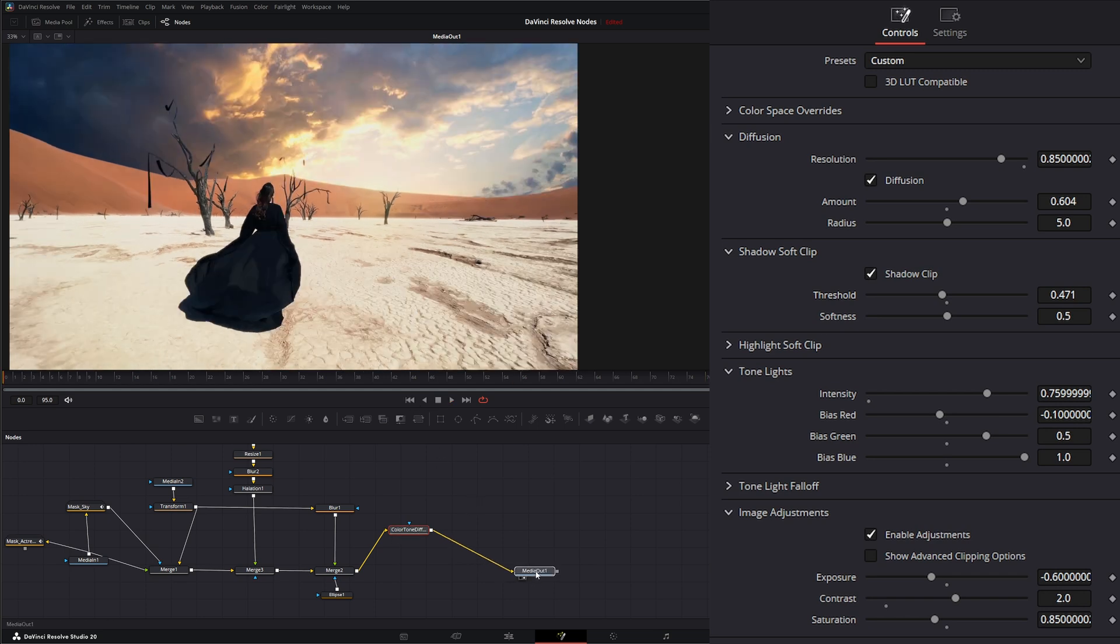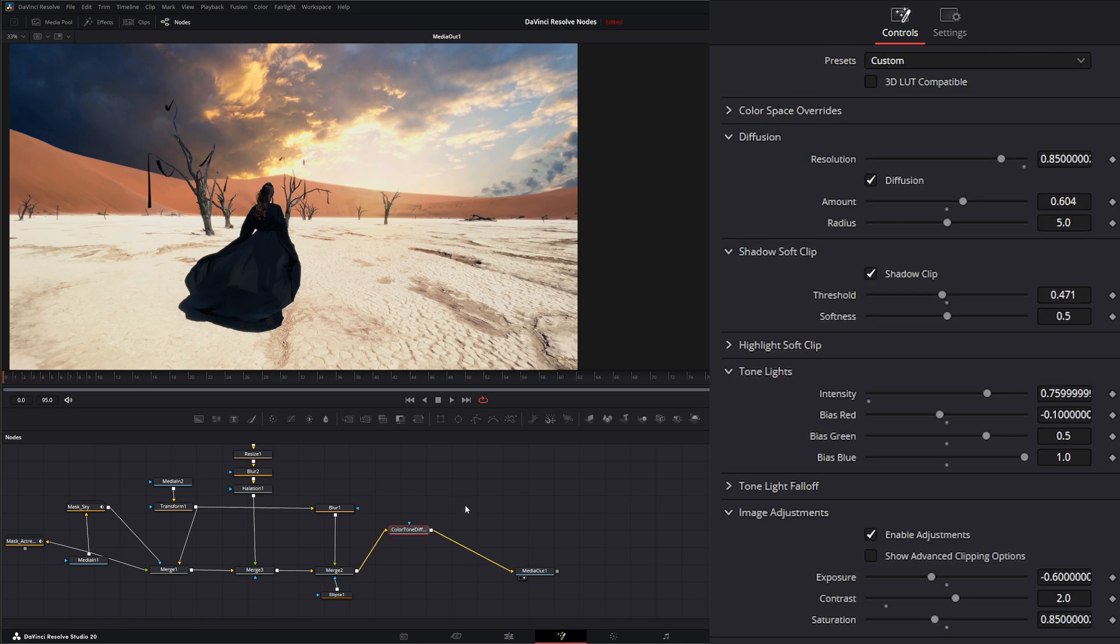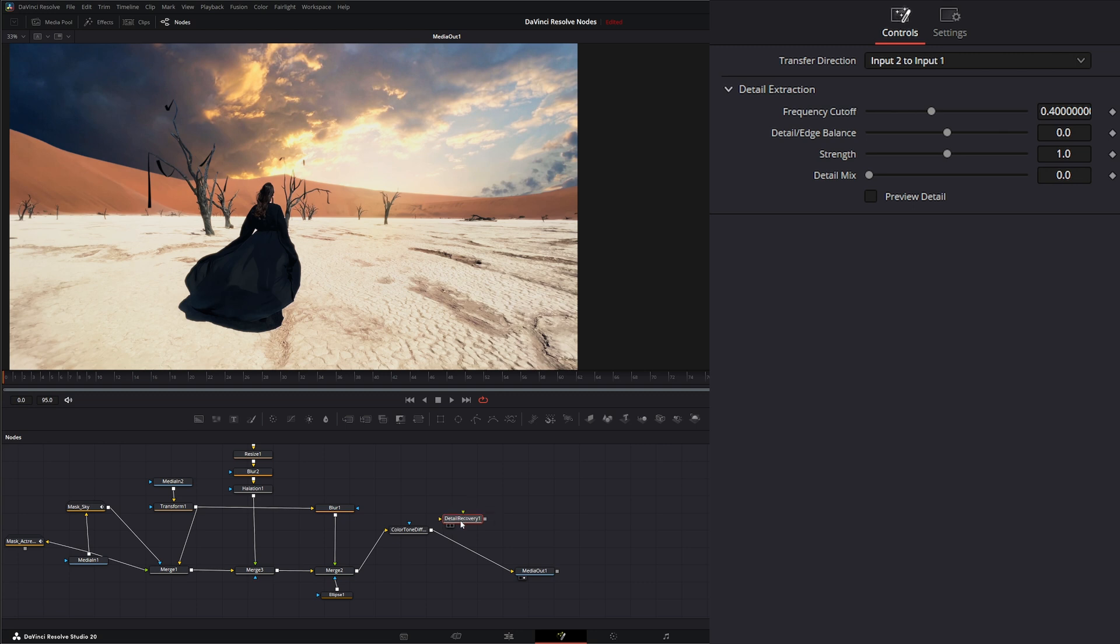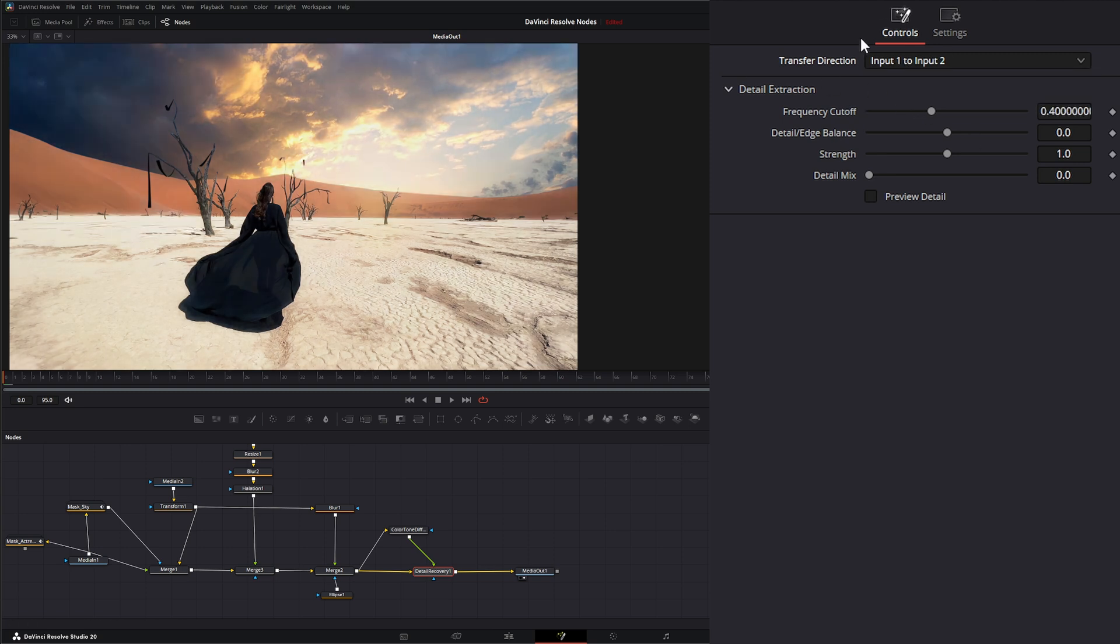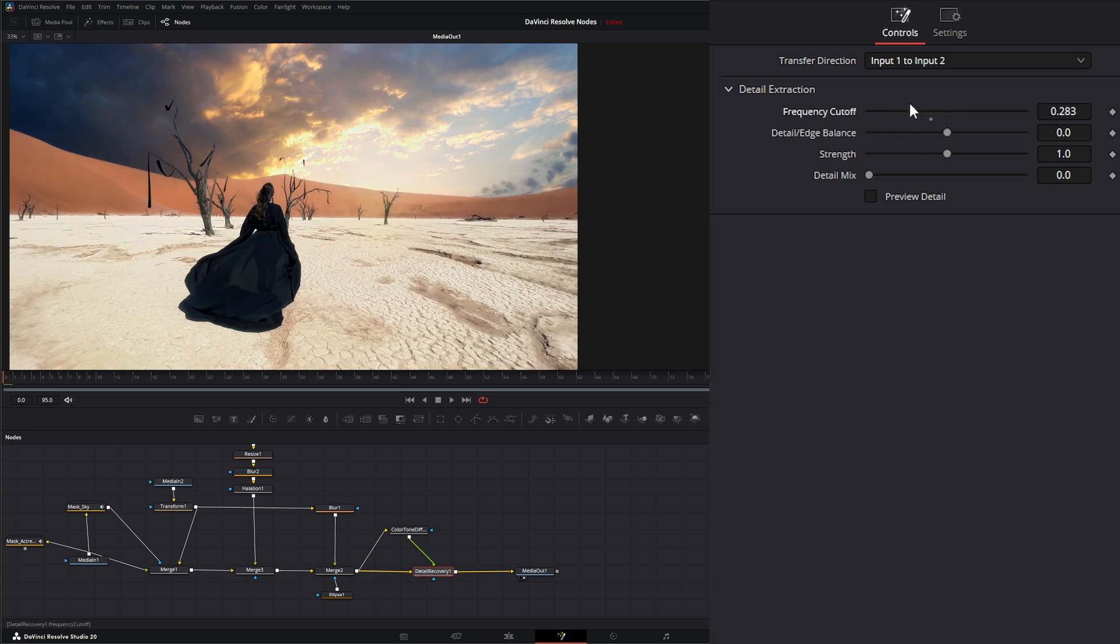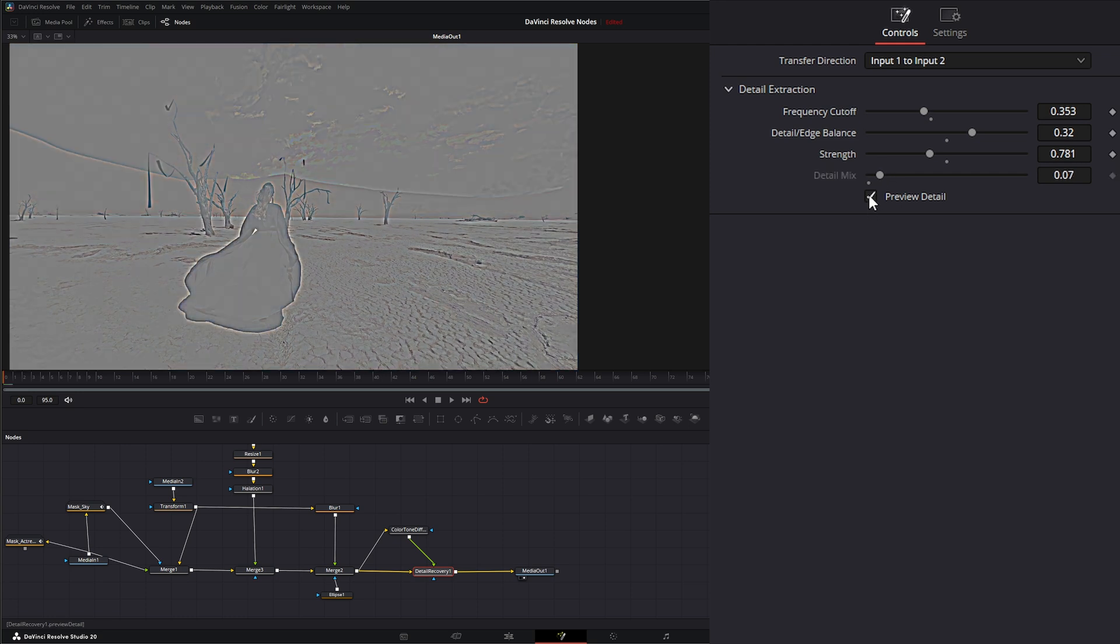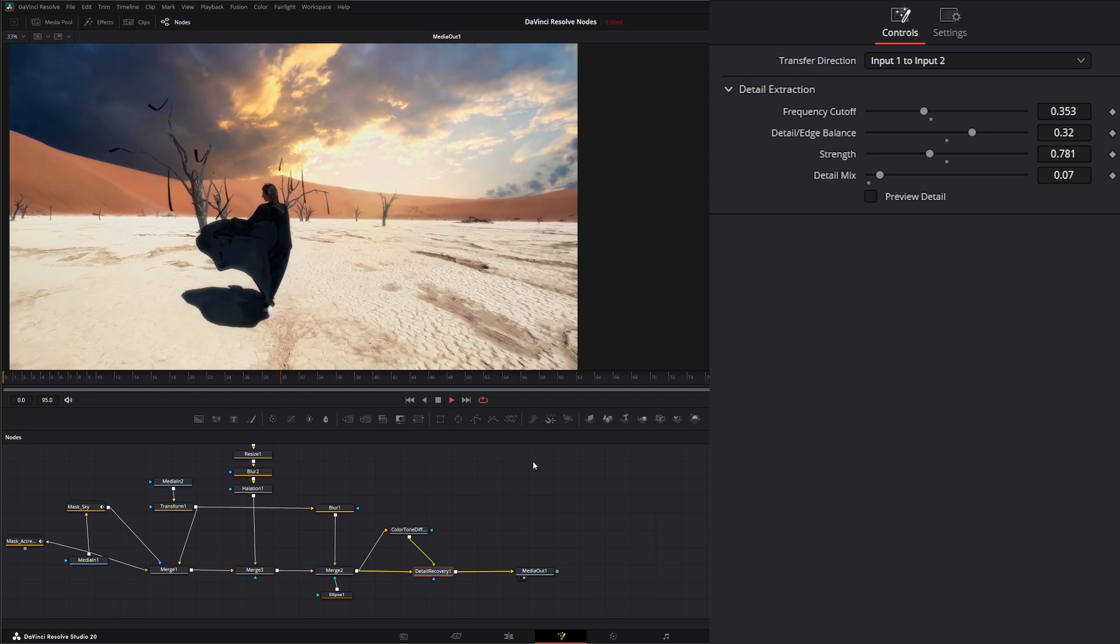One other thing I want to do is bring some of these details back in but monitor some of them. If you remember, we went over the detail recovery node the other day, and that's exactly what I want to use. I'm going to bring this in and put that into our output. Let's make sure we got the right one, input one to input two. We can start playing with our detail recovery here and start getting the look we want.